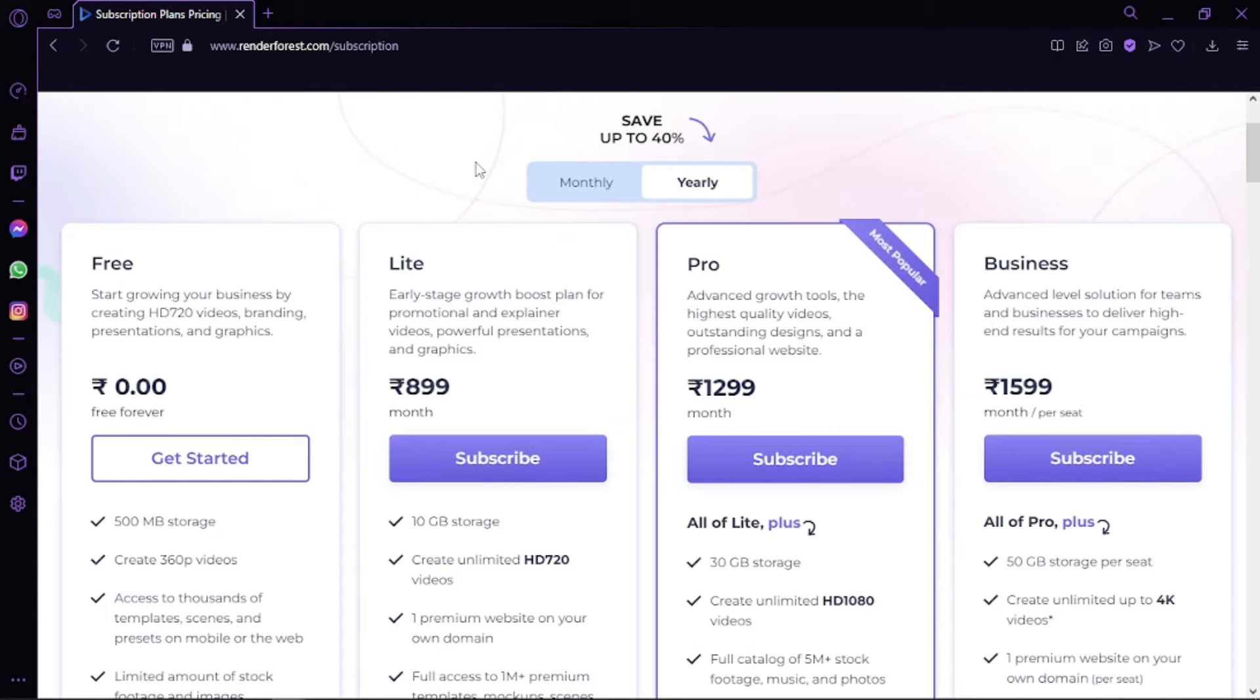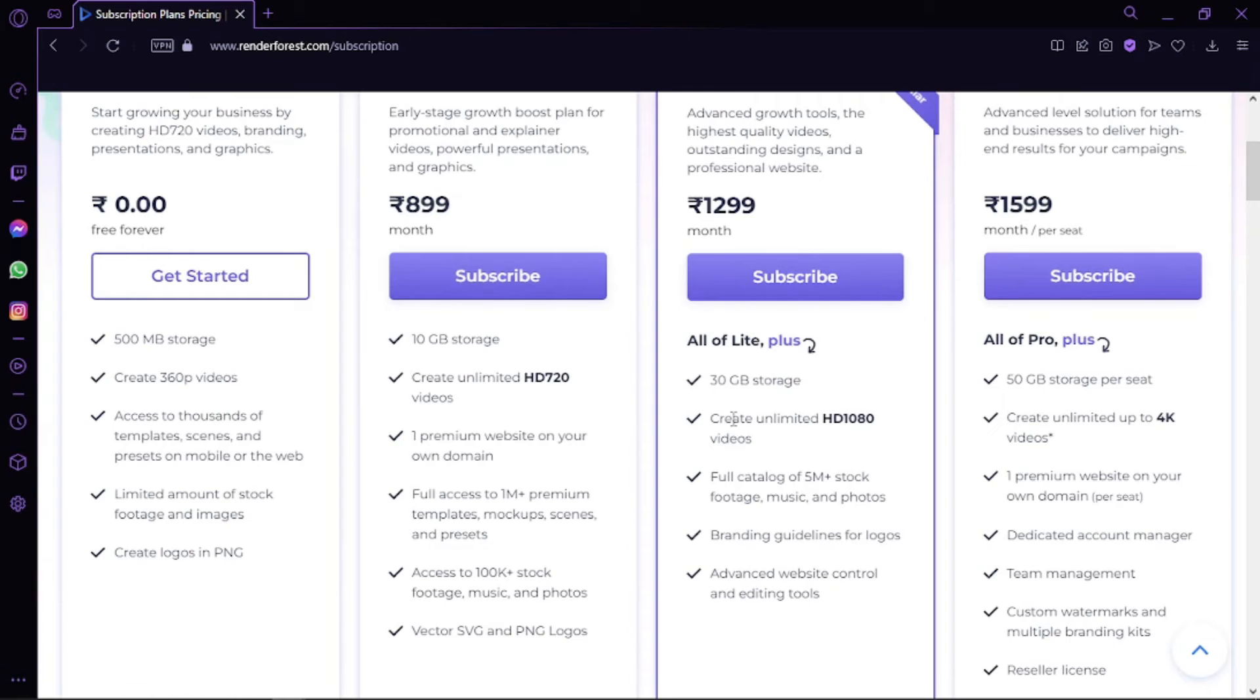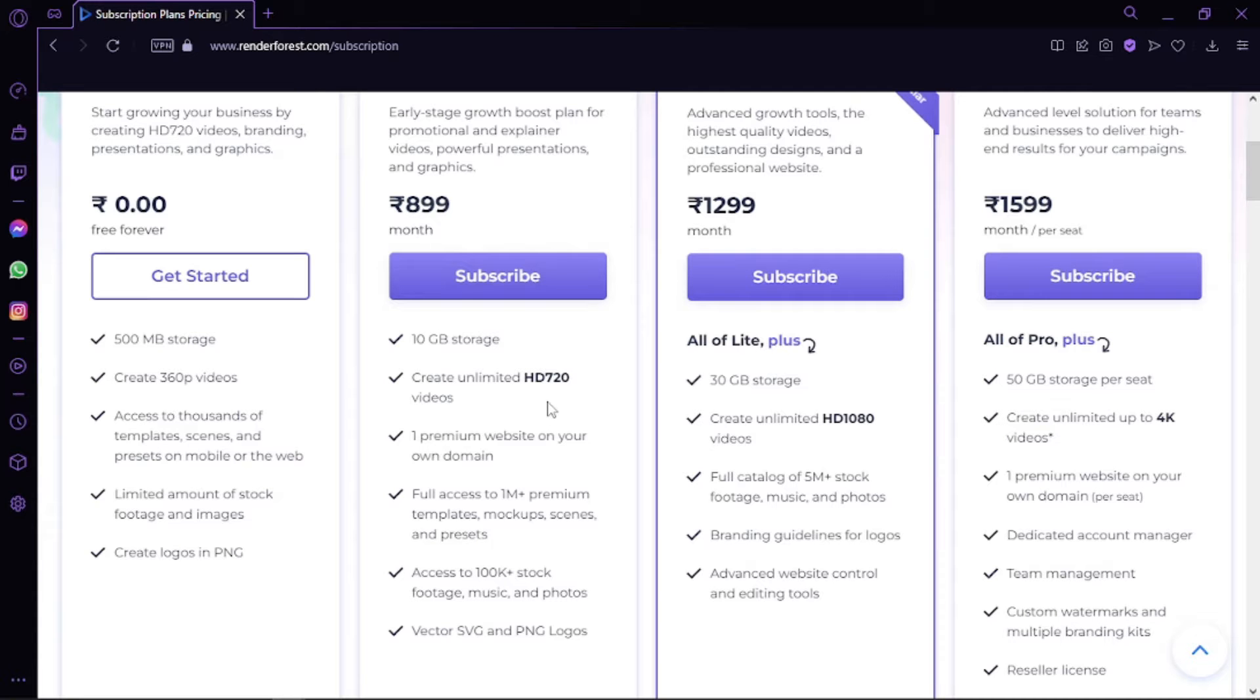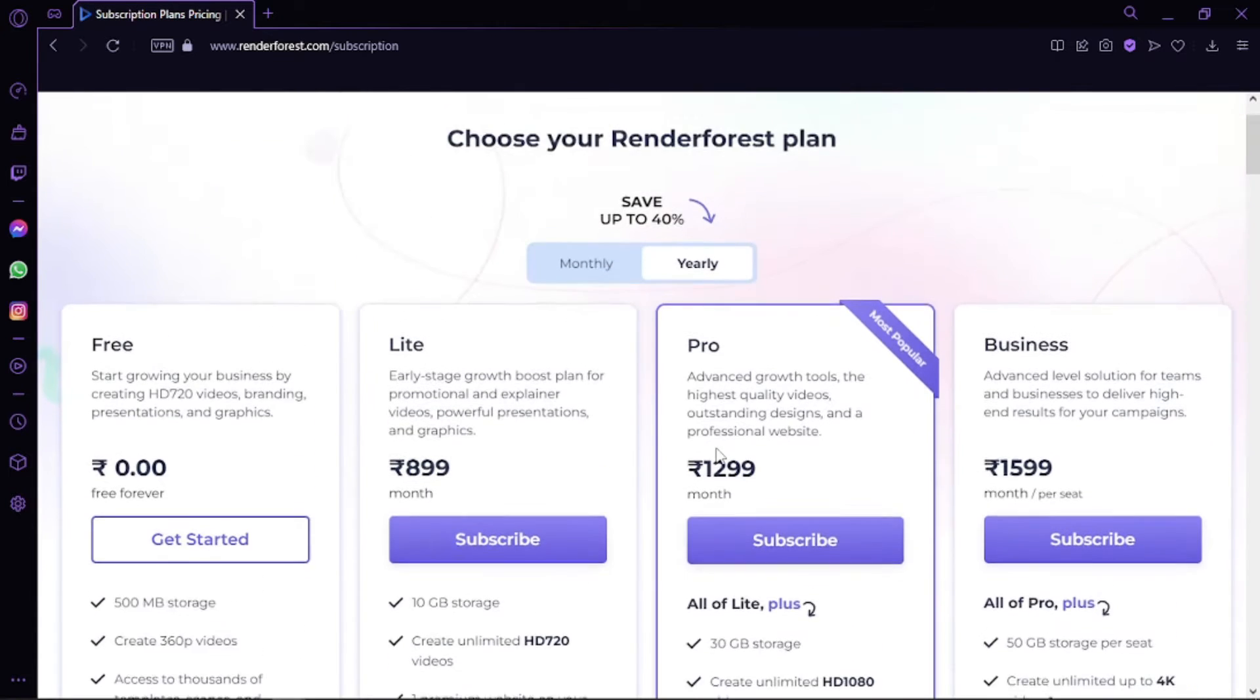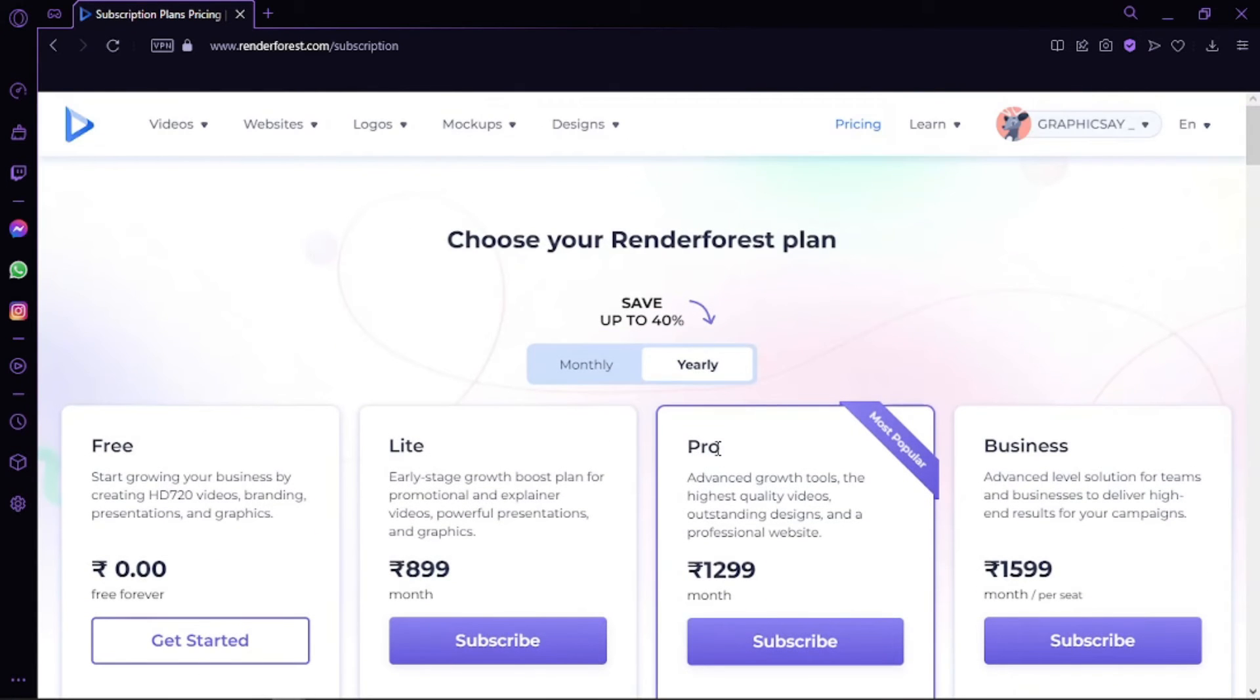Almost 57 HD 720p videos per month, up to 5-minute videos. The bigger the package is, or the more expensive, obviously the more you will get. You can go with videos, logos, mockups, websites.